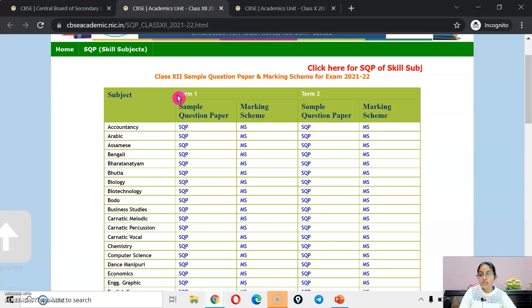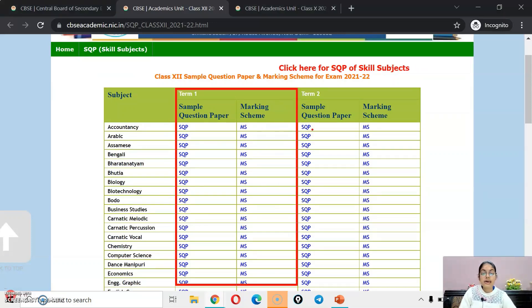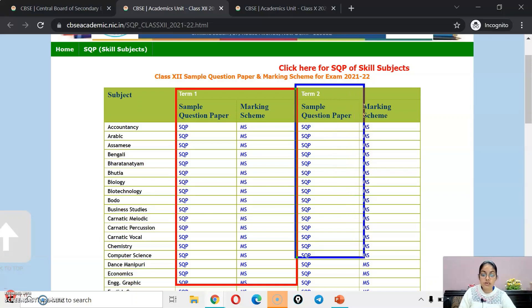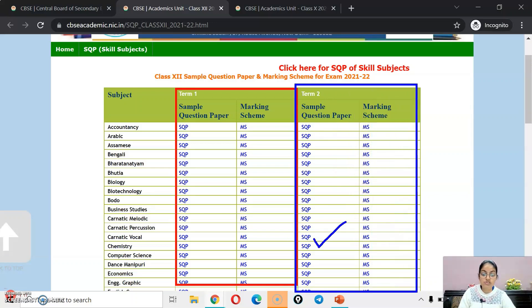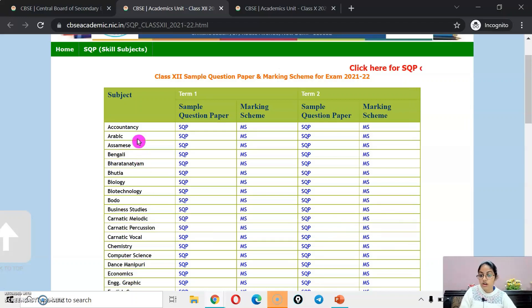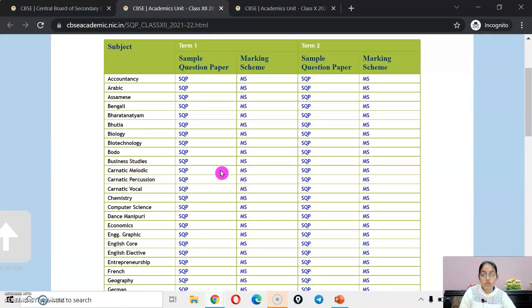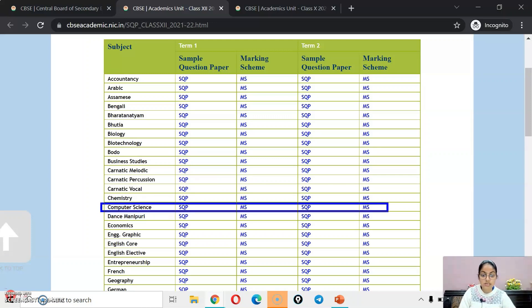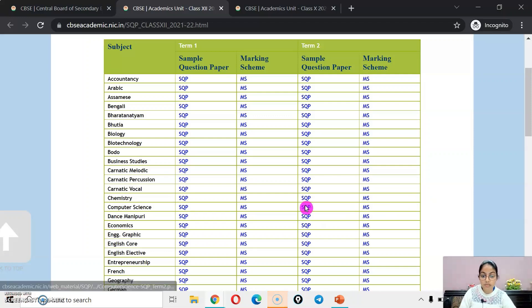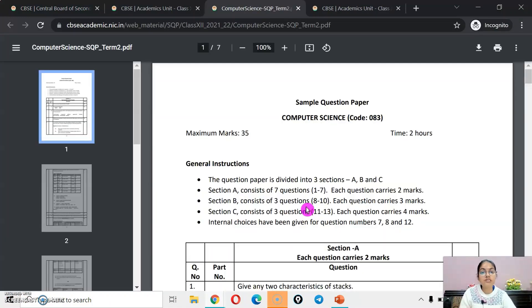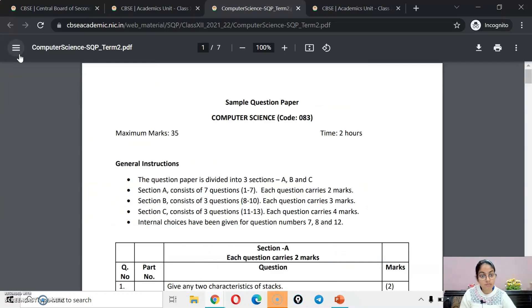If we talk about class 12, your sample papers from term 1 are on one side, and term 2 sample papers are on this side. They have released the sample question papers plus their marking scheme also. According to your subject, you can download the sample paper from here. If we talk about computer science for class 12, this is your sample paper for term 2 and the marking scheme. I will provide the link to this sample paper and the marking scheme in the description of this video also.